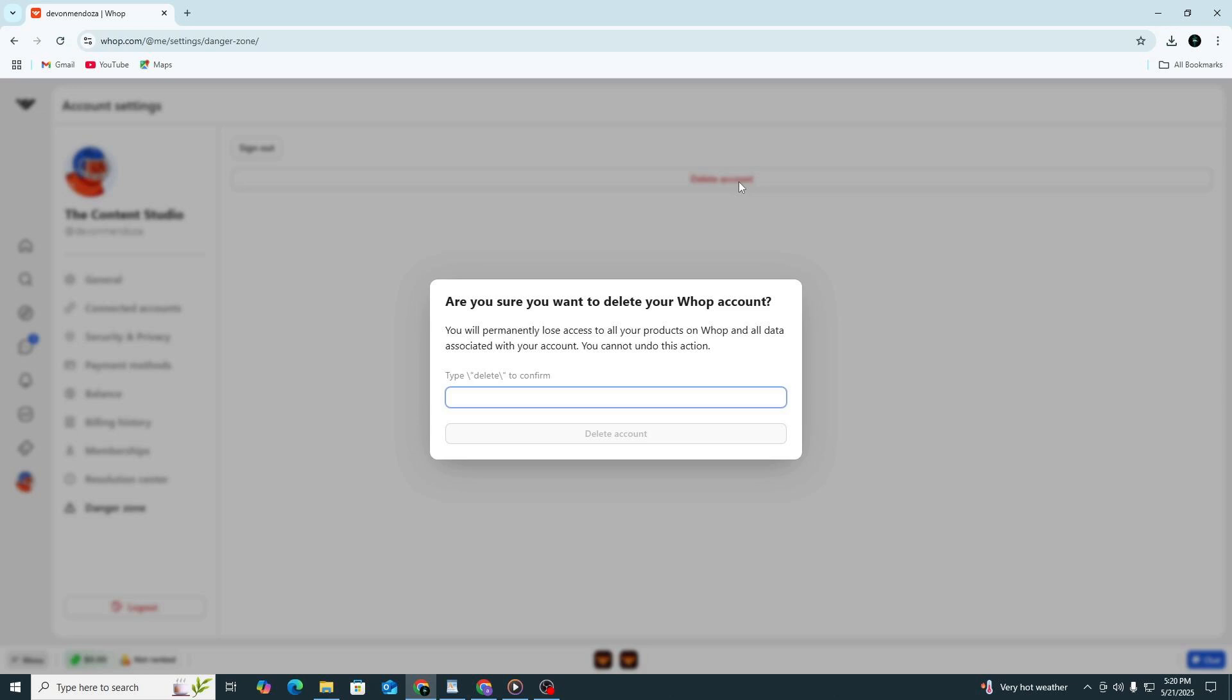Next, WAP may ask you to enter your password again. This is a safety step to make sure it's really you making the request. Type in your password and submit it.